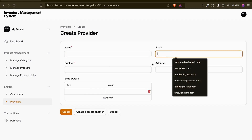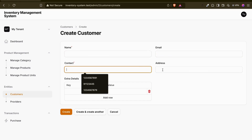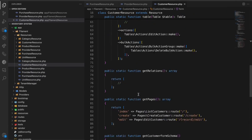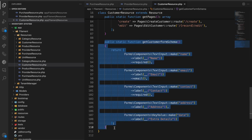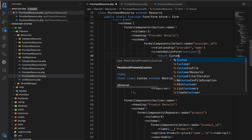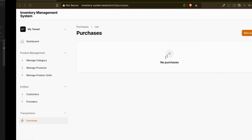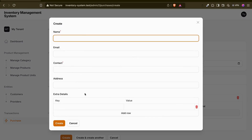If I go to providers, there are no changes - everything is the same as customers because it's the same form. Now inside purchases, I'll call this function in our provider form. I'll return the array from `CustomerResource::getCustomerFormSchema()`. If I go there now and check, you can see the advantage.